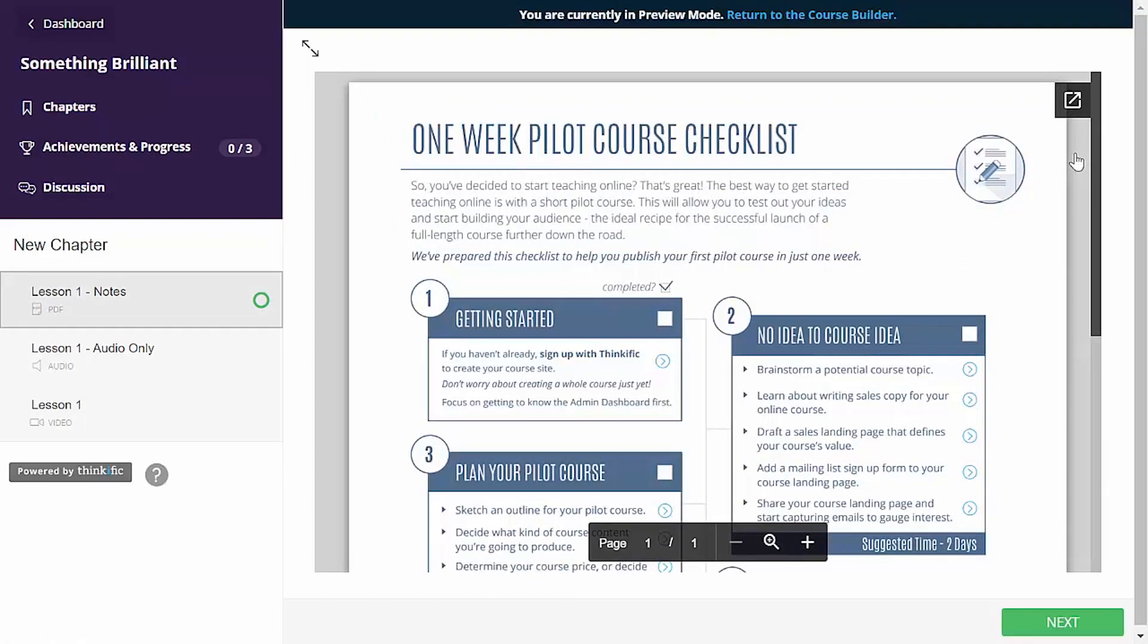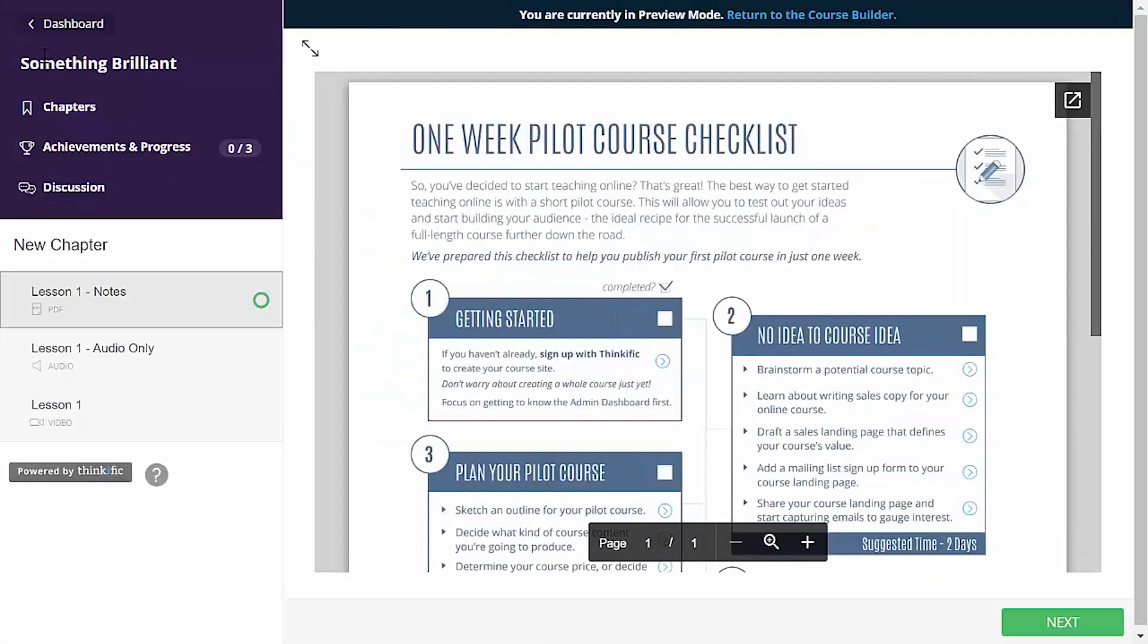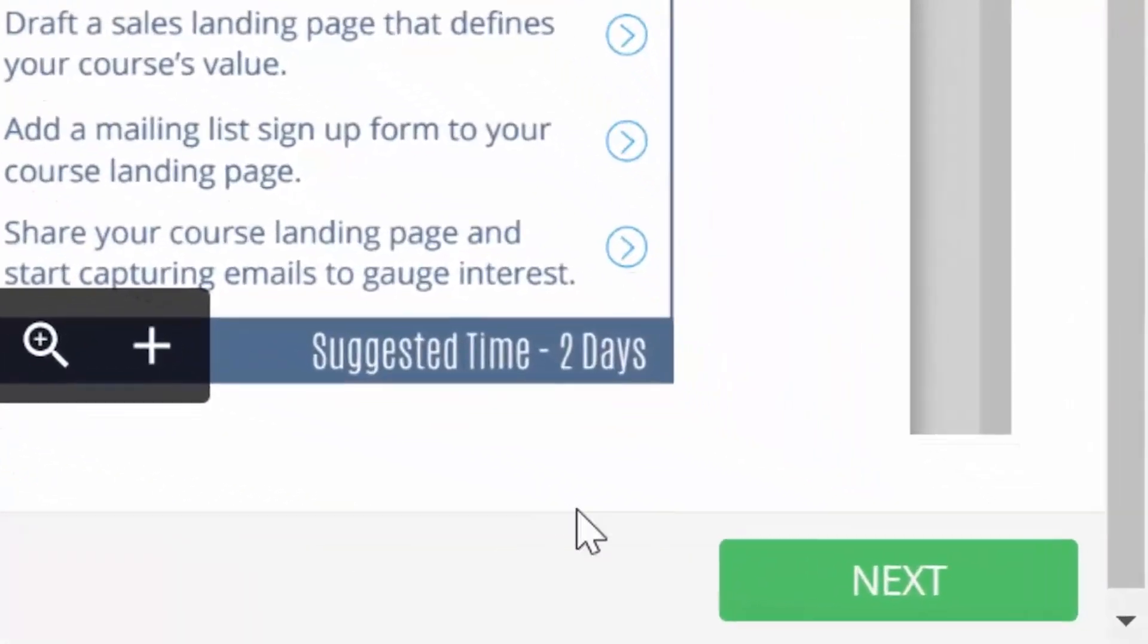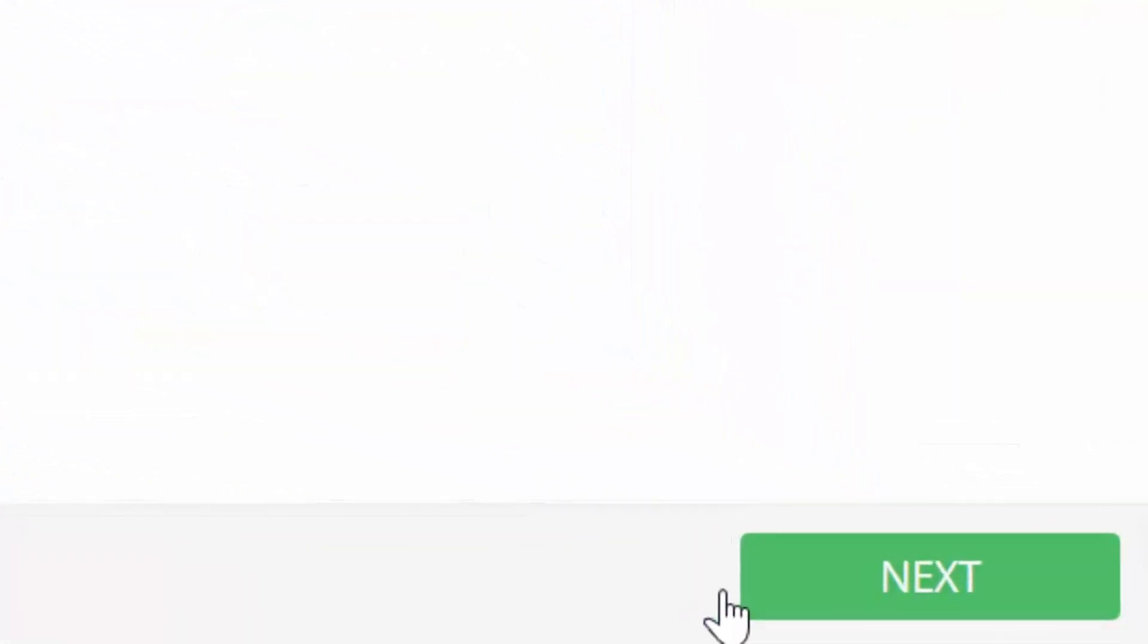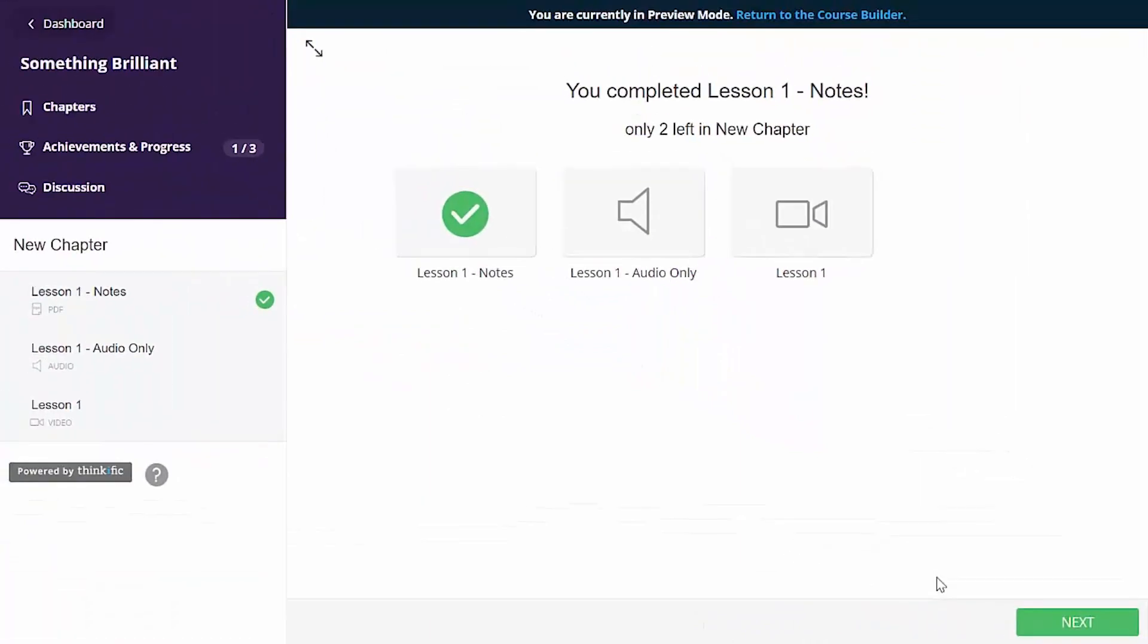The main part of the course player is where your course content will be presented. You can make it full screen too. The student interacts with your content and when done, clicks next to go to the next lesson in the chapter or the next chapter if they're done all of the lessons in the current one. The student sees they've accomplished something here and is encouraged to continue on in the course.